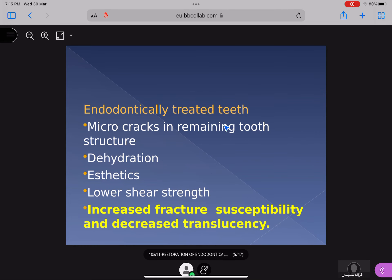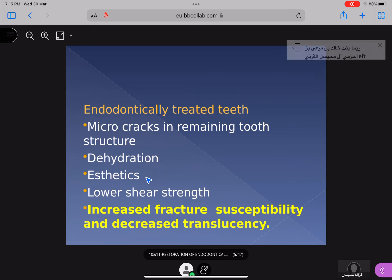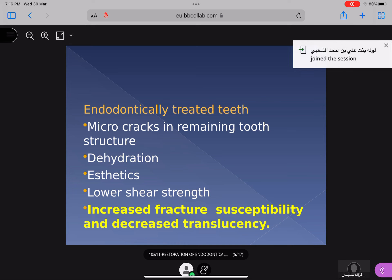If there is an endodontically treated tooth, there are some specific problems: micro cracks in the remaining tooth structure, there may be dehydration, aesthetics may be affected, there is a lot of tooth structure that has been destructed, there may be low shear strength, and there is increased fracture susceptibility. These are the factors that make it necessary to place a post and core.